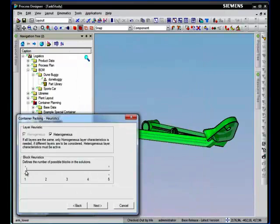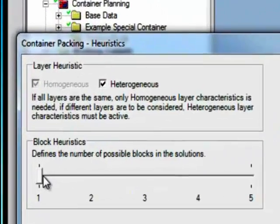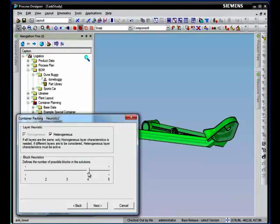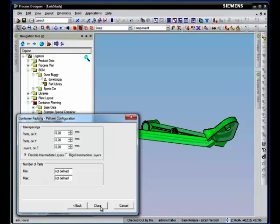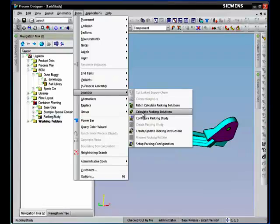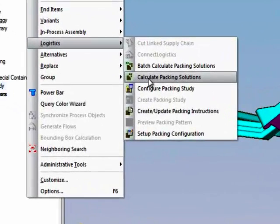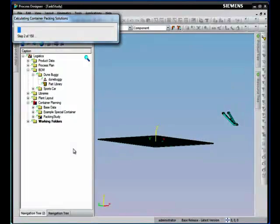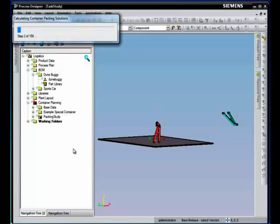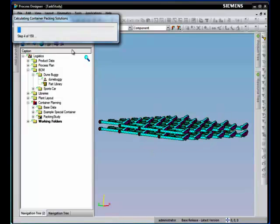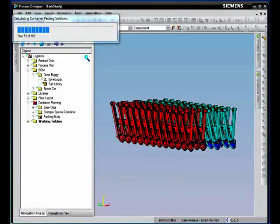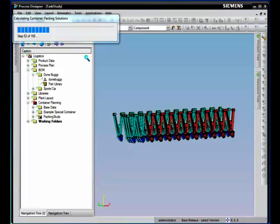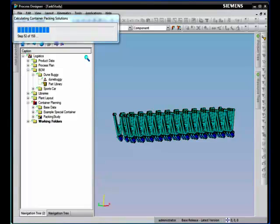When we build the packing solution, we have the option to choose if we want all the parts to be oriented in the same way or we can choose to allow multiple stable orientations. We will go ahead and execute the calculate packing solution command and let the program perform several packing scenarios. You have the option to visualize and simulate as Process Designer goes through evaluating different scenarios.